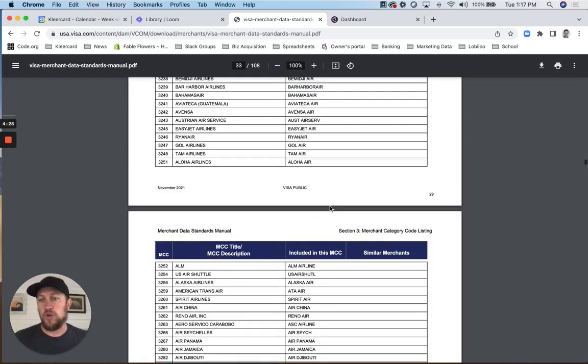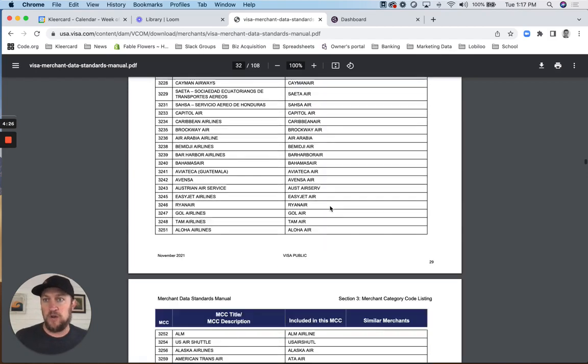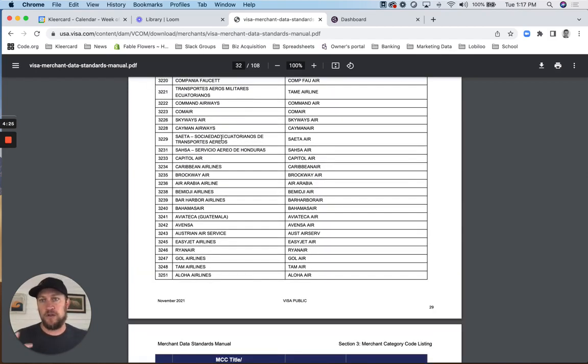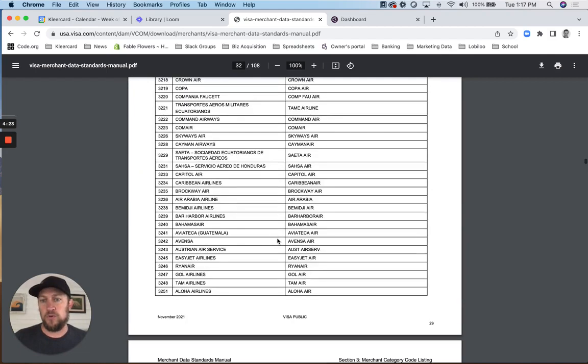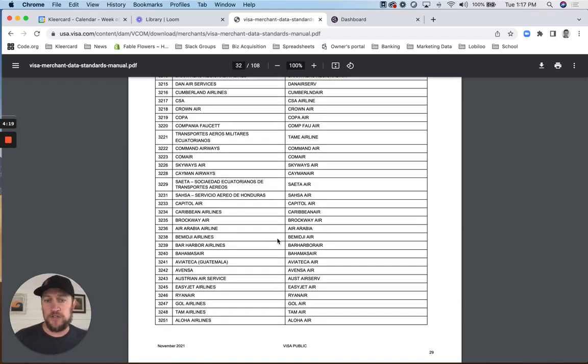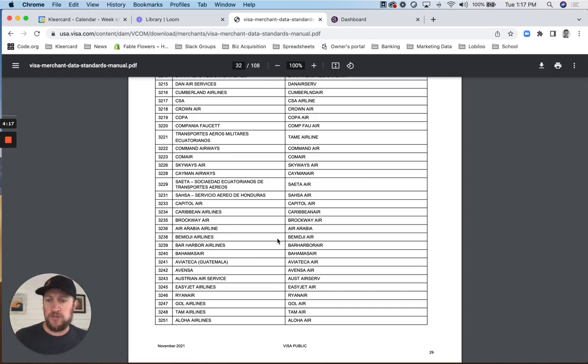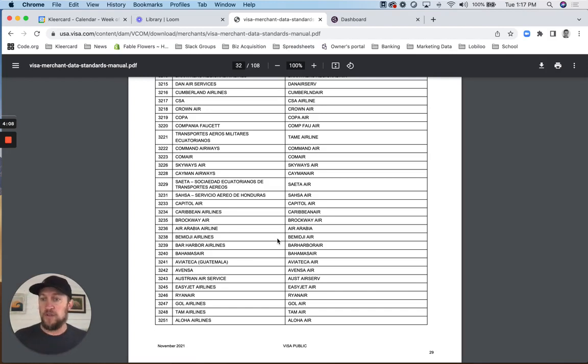If you want to Google Visa merchant category codes, there's a great PDF online where you can look through the whole list. Basically, it's a code that we get for every transaction on the merchant trying to charge the card. And what we've built is you can now build rules based on the merchant category code to auto default to your expense account.